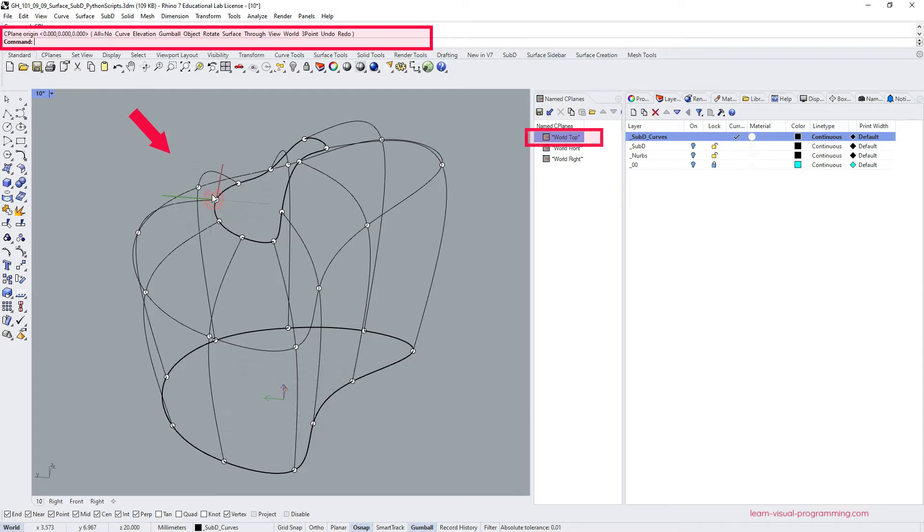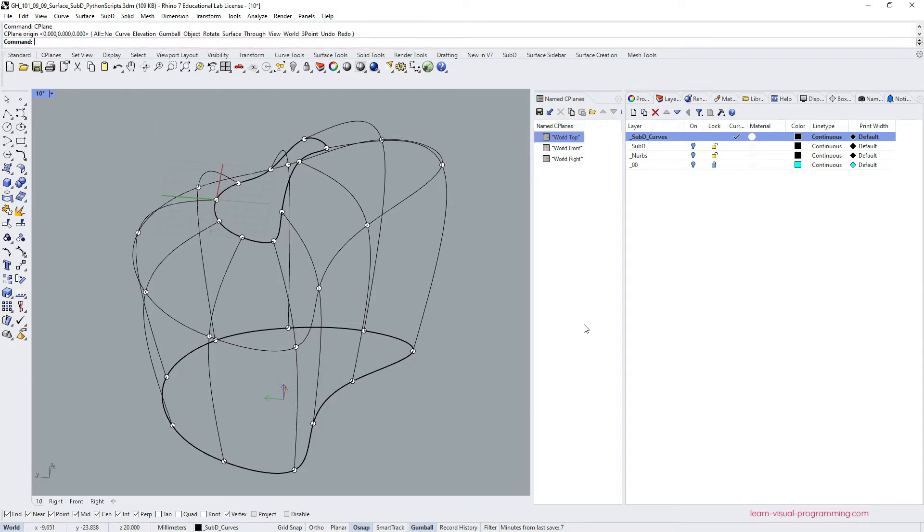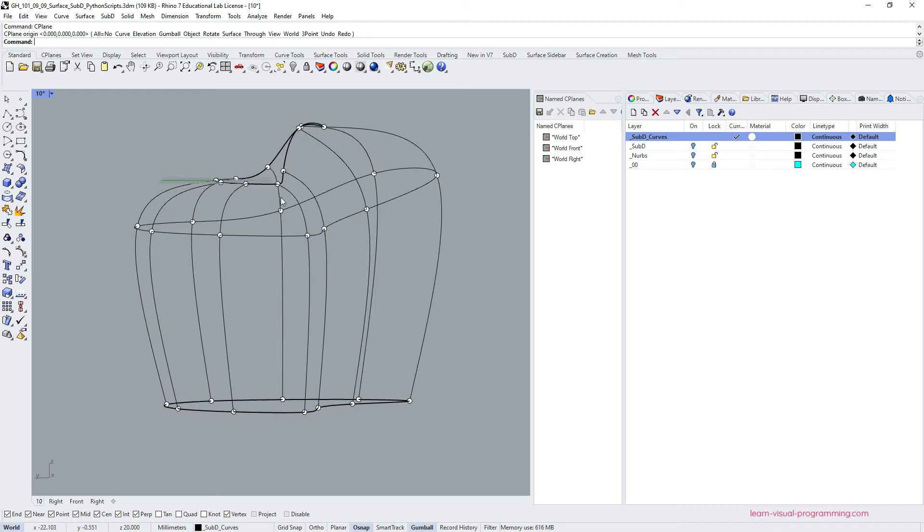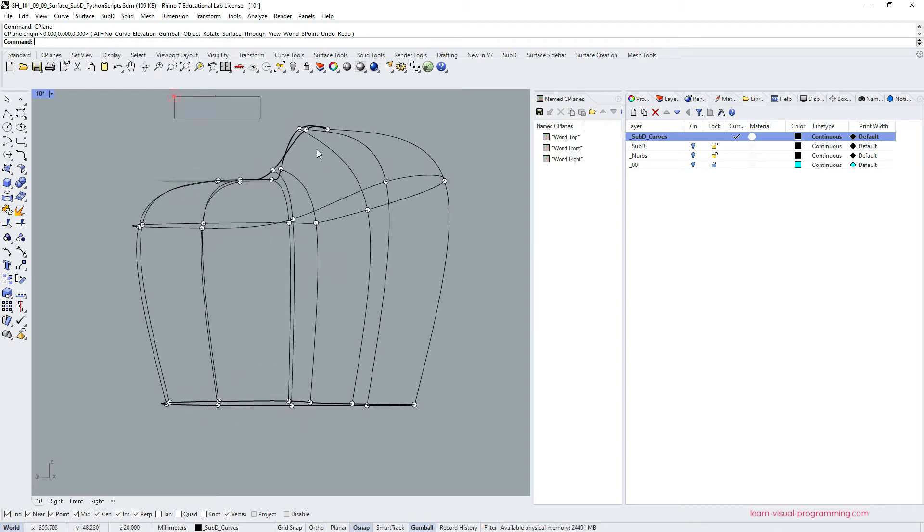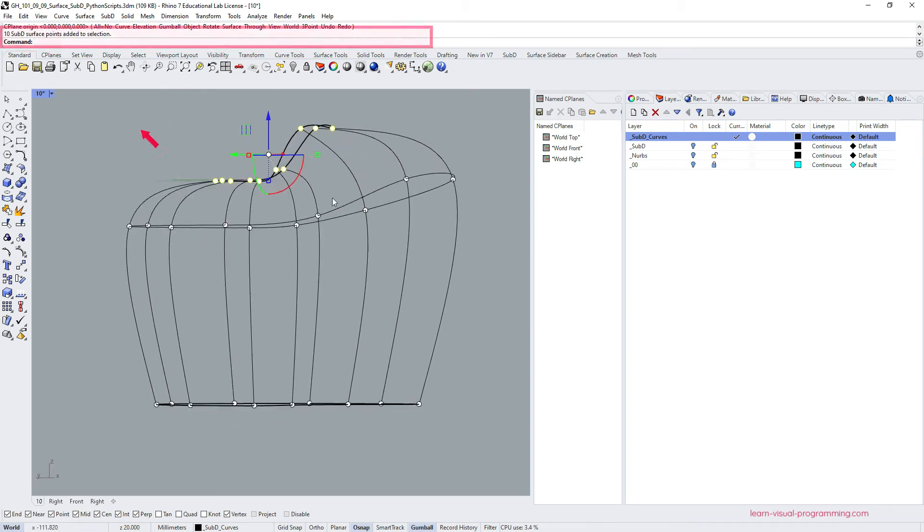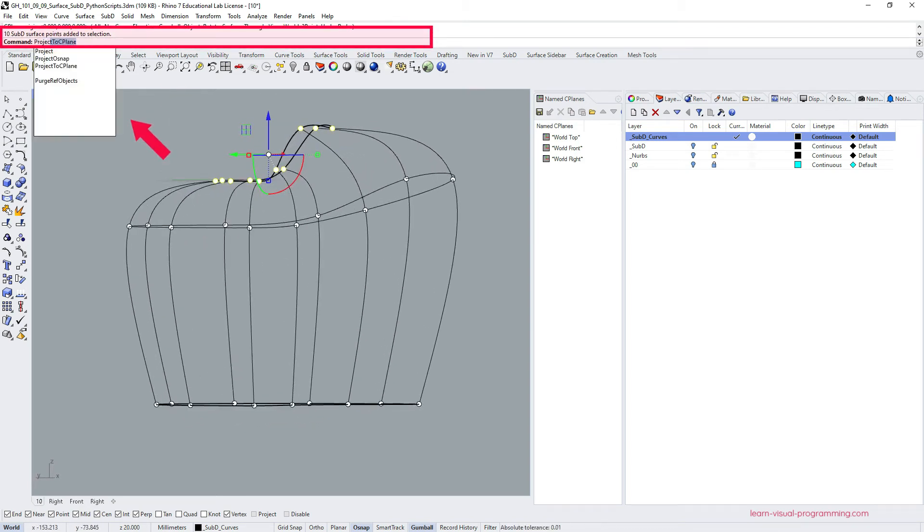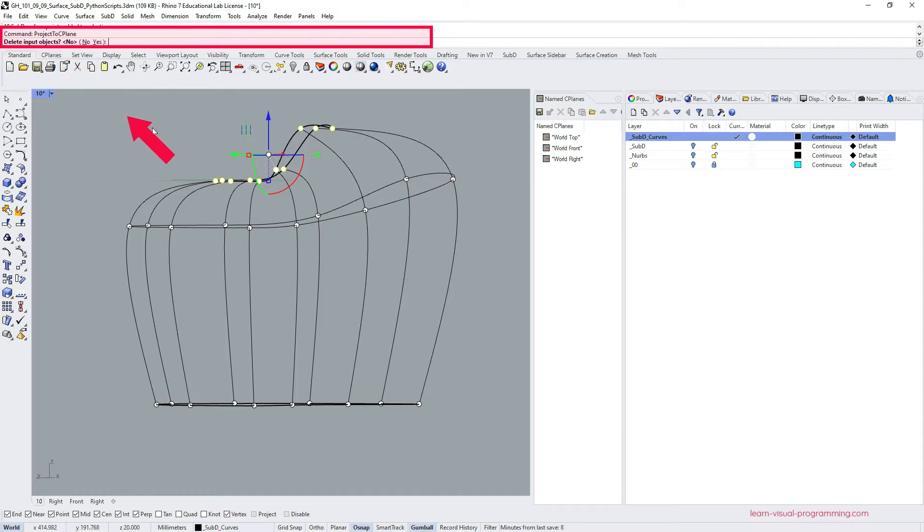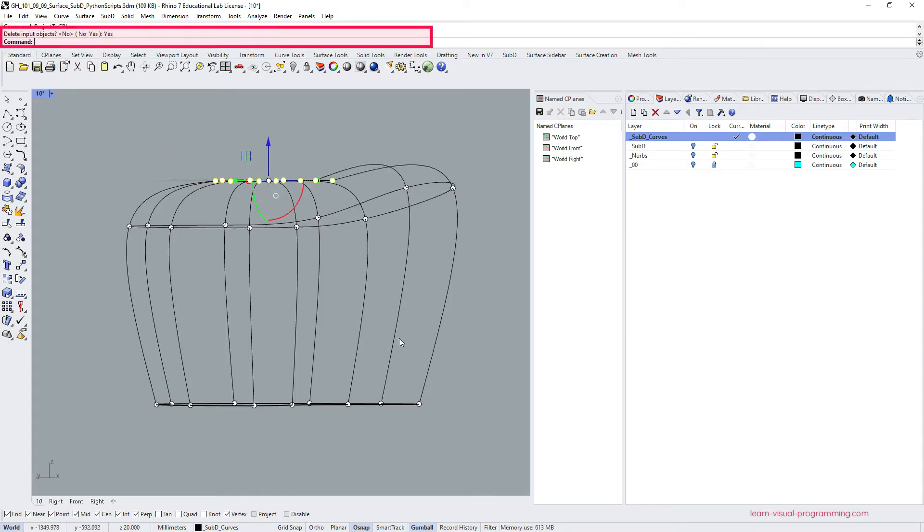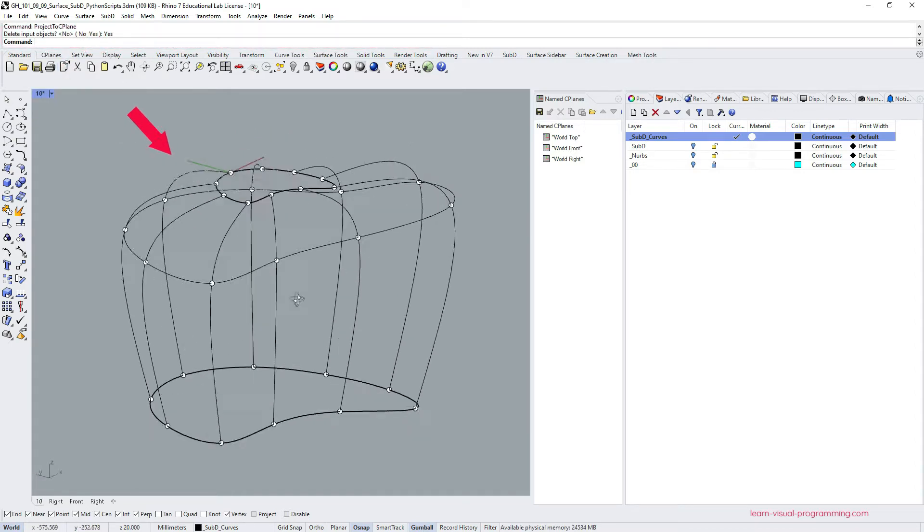So set the plane, make sure it's an active plane, then select the edit points in the loop, project them to the new plane and delete the input objects. And let's do the same with the second loop.